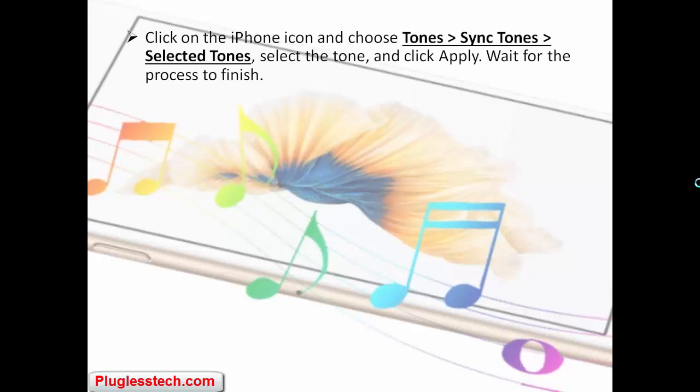Click on the iPhone icon and choose Tones, then Save Selected Tones. Select the tone and click Apply. Wait for the process to finish.